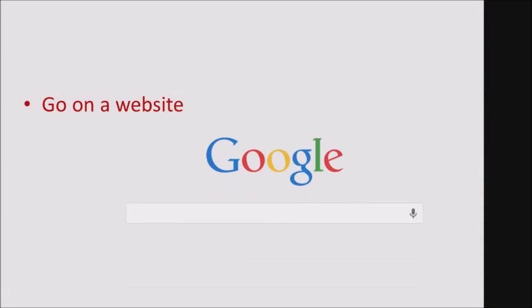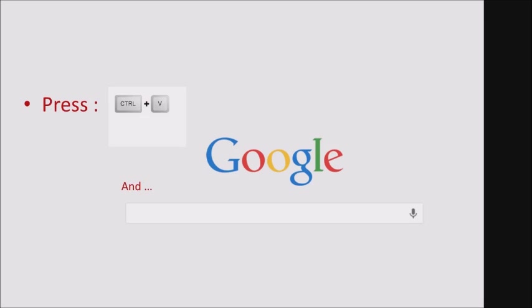Now, go on the website that you want to type in the Lenny face. I chose Google. To paste the Lenny face, press the Ctrl key and the V key at the bottom left of your keyboard at the same time.